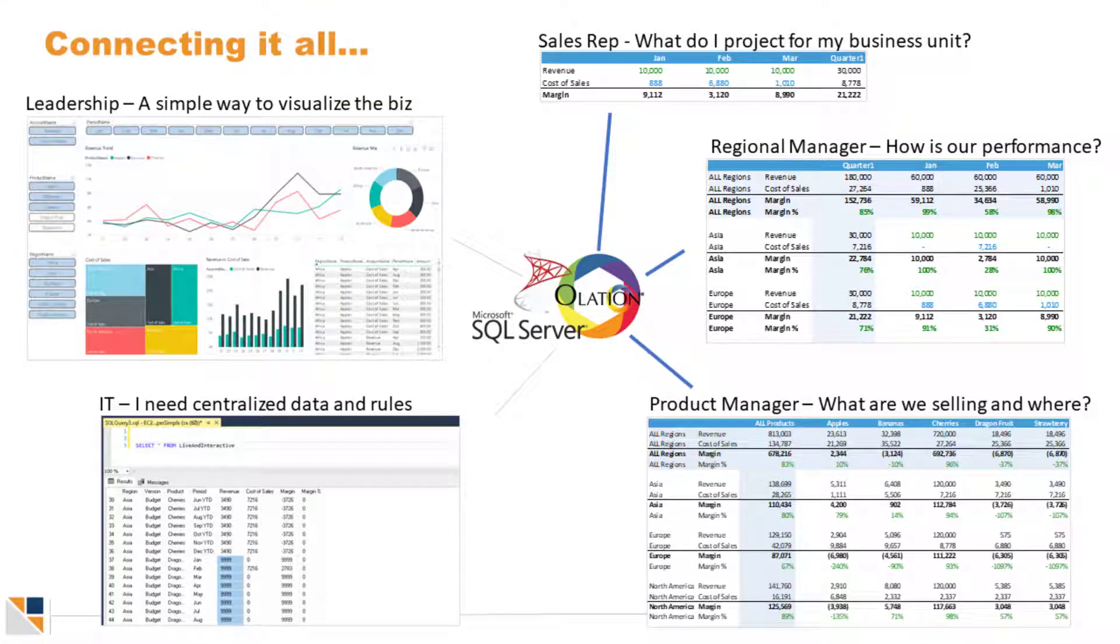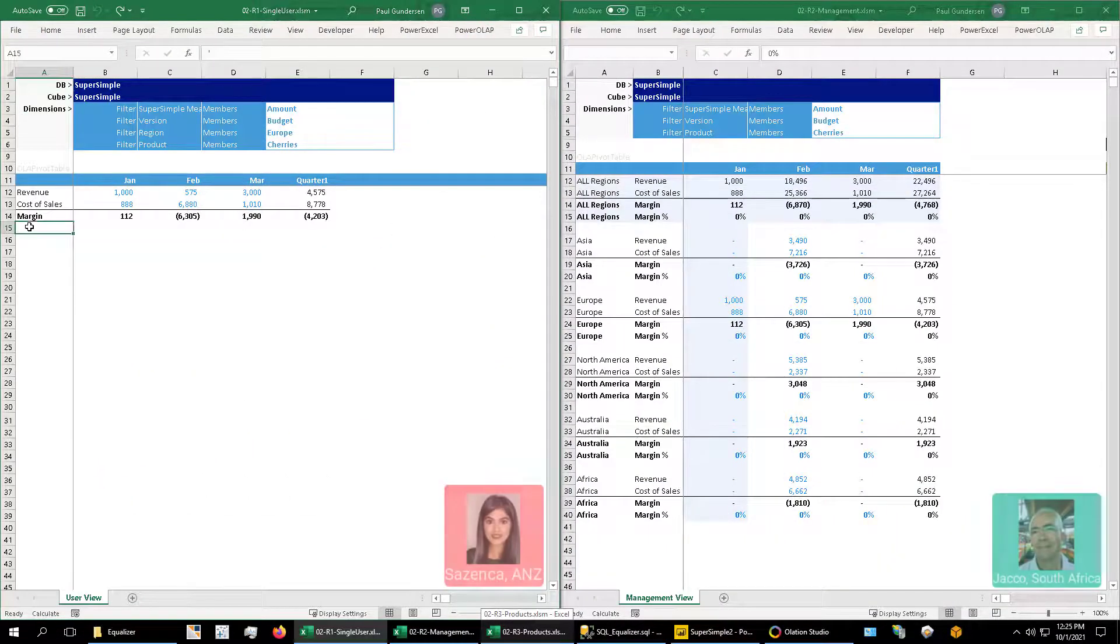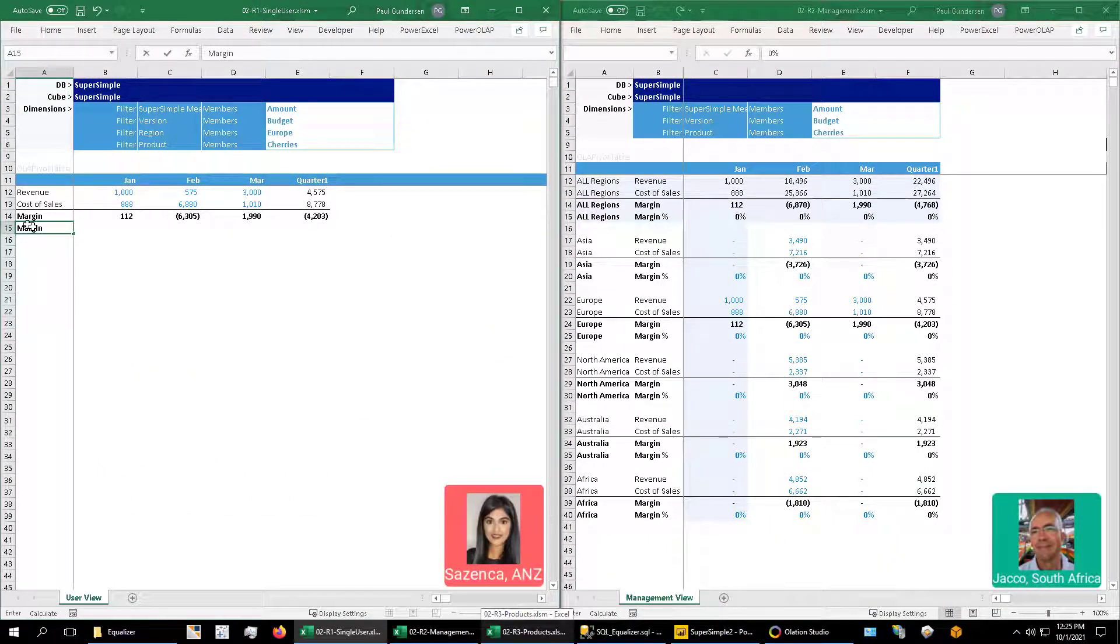And wouldn't it be great if we could centralize calculations as well? Here I have a worksheet. I'm going to add a margin percent calculation.